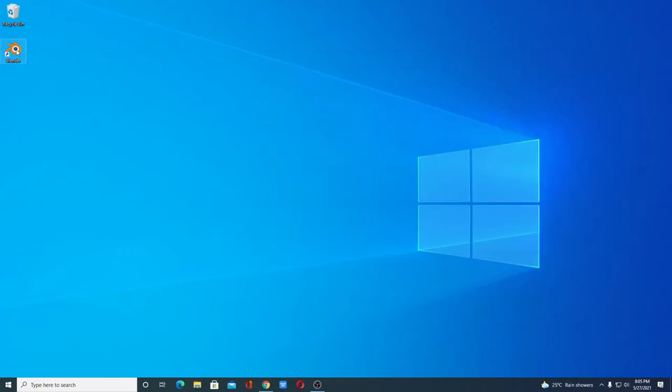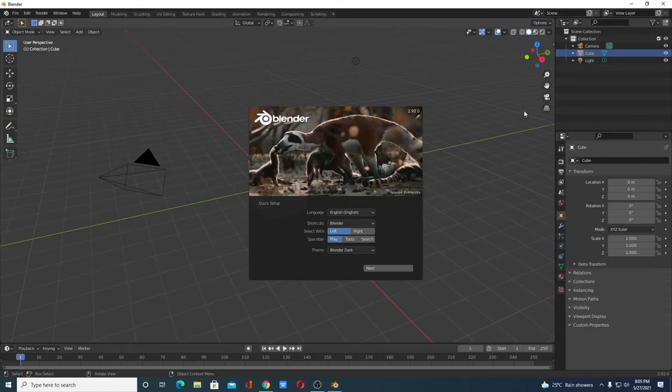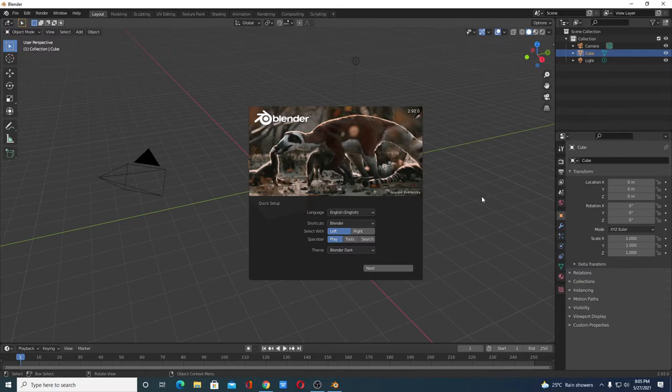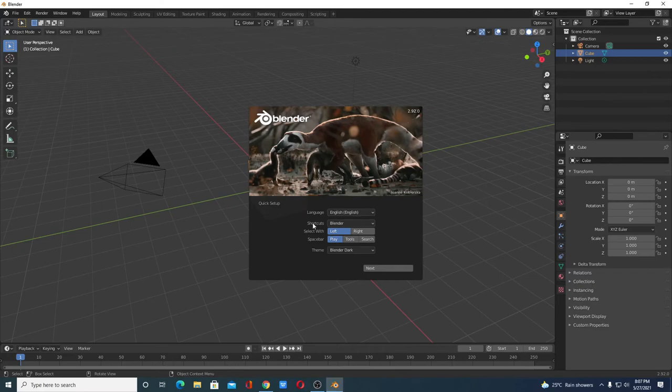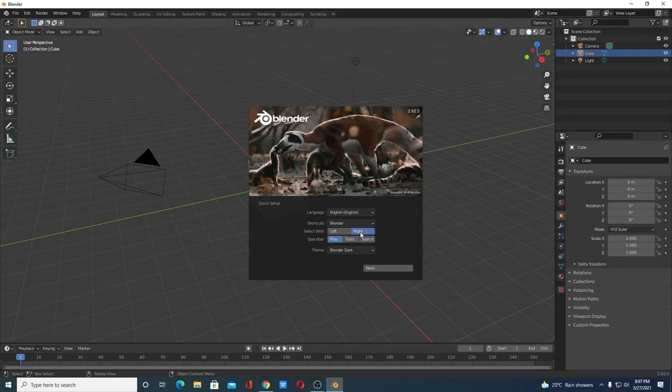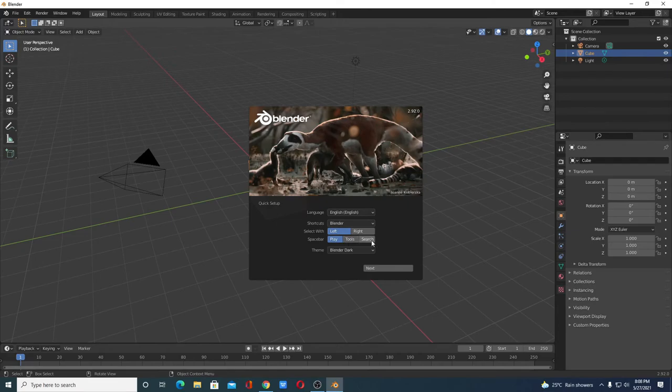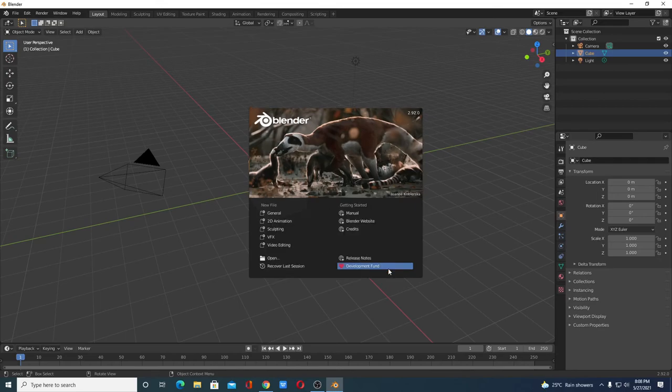Let me open Blender. This is the interface of Blender software. With the help of this software you can create 3D animated videos and visual graphics. Here we have the quick setup page. From here you can select language, shortcut, select width if you want right or left, here we have spacebar function you can select any of this option. Here we have theme option. From the drop down menu select your theme then click on Next.